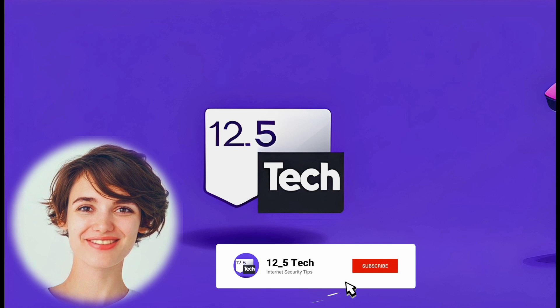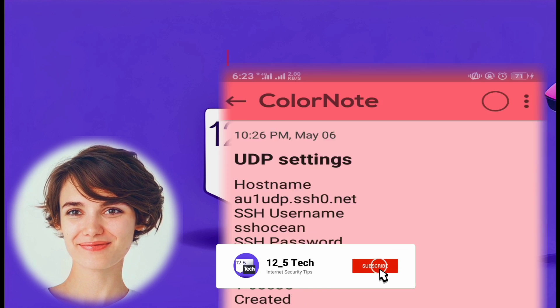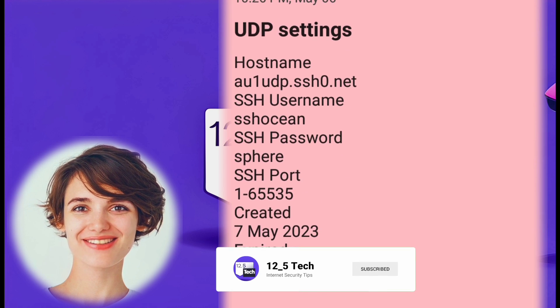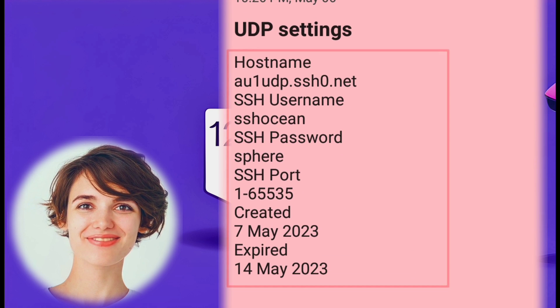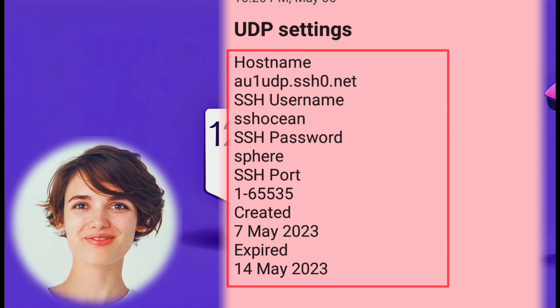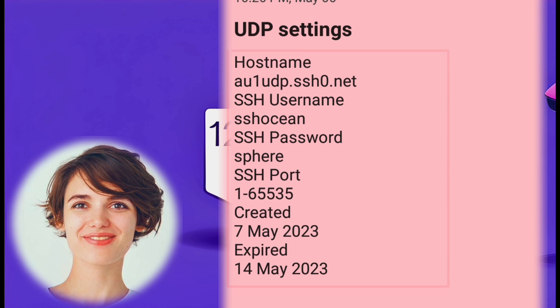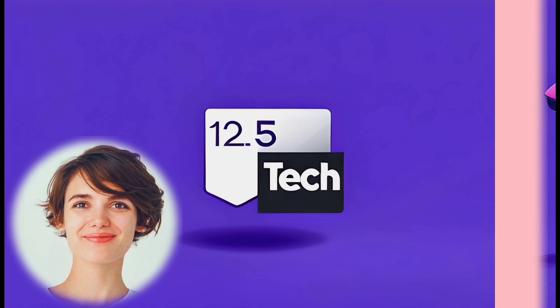Finally, paste the account details on a notepad or any other text editor to save them for future use.